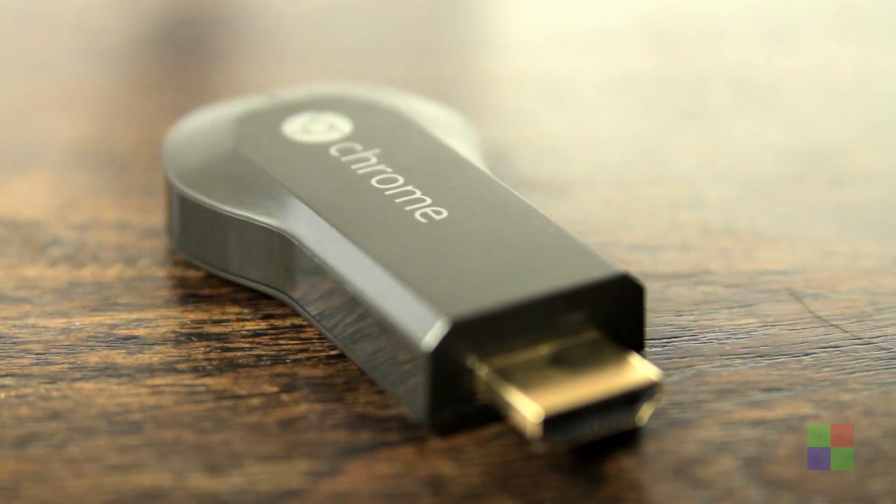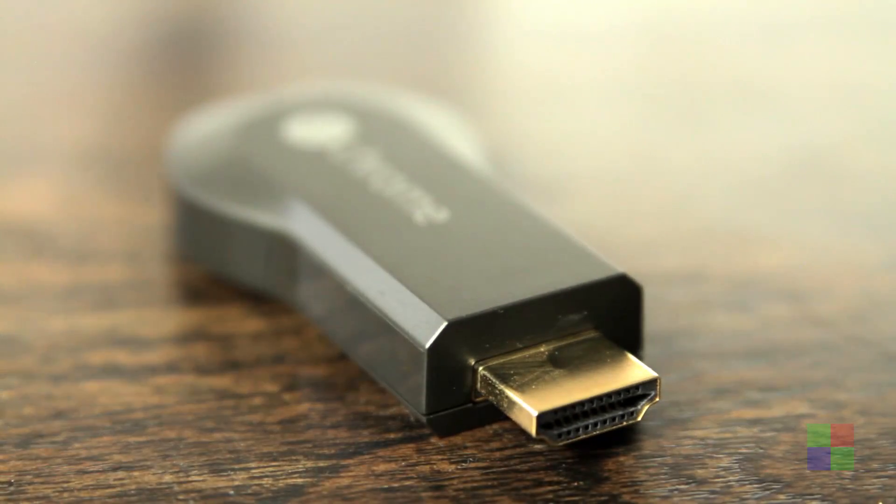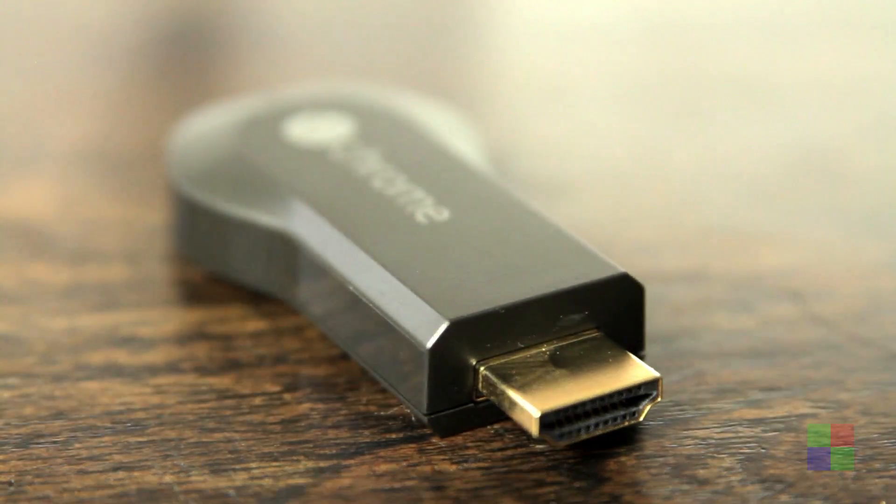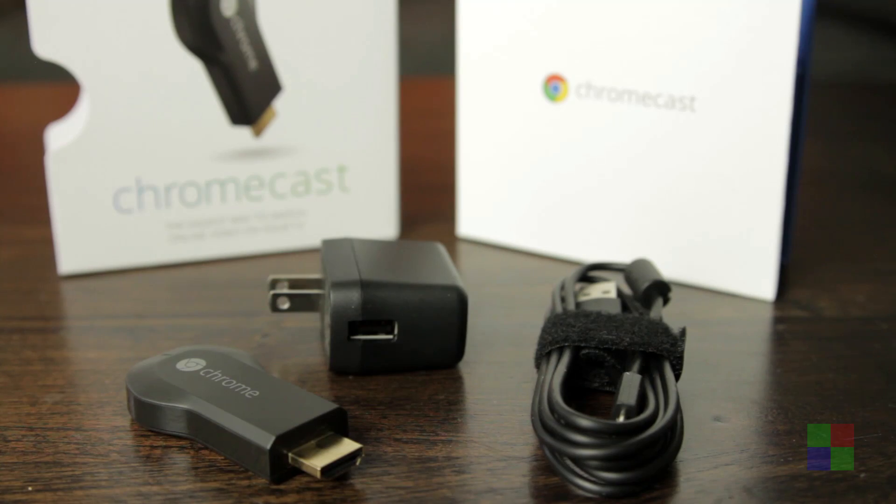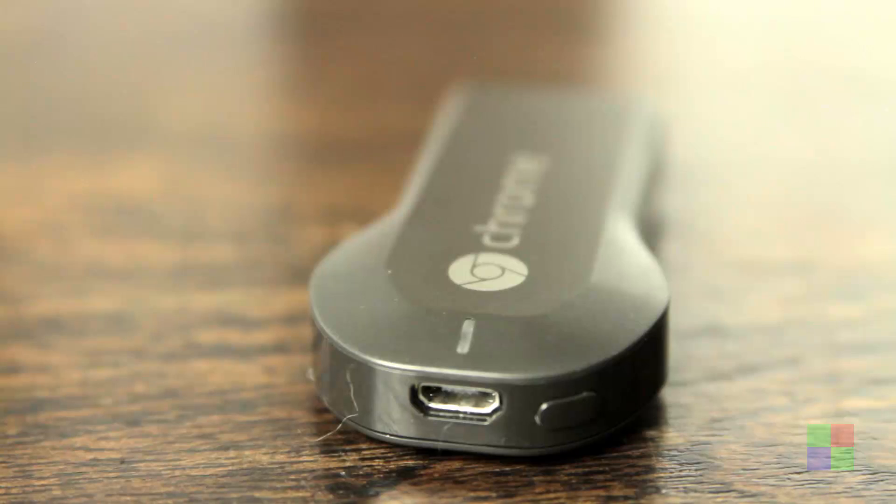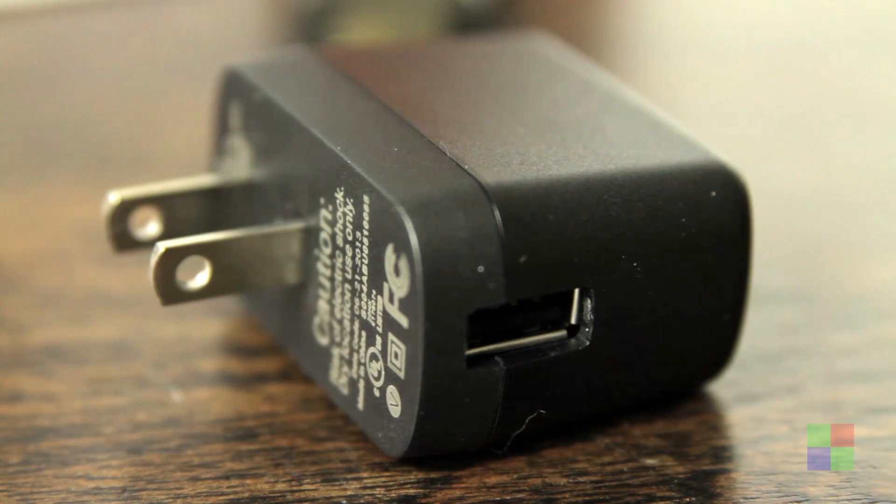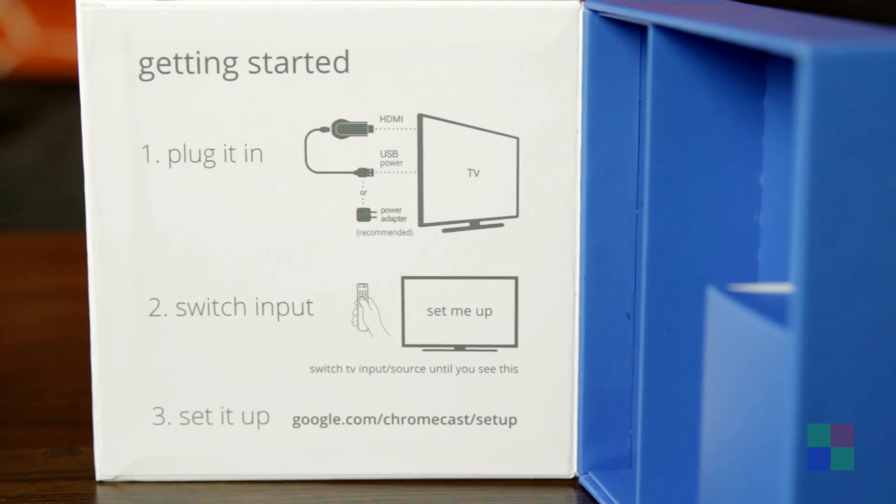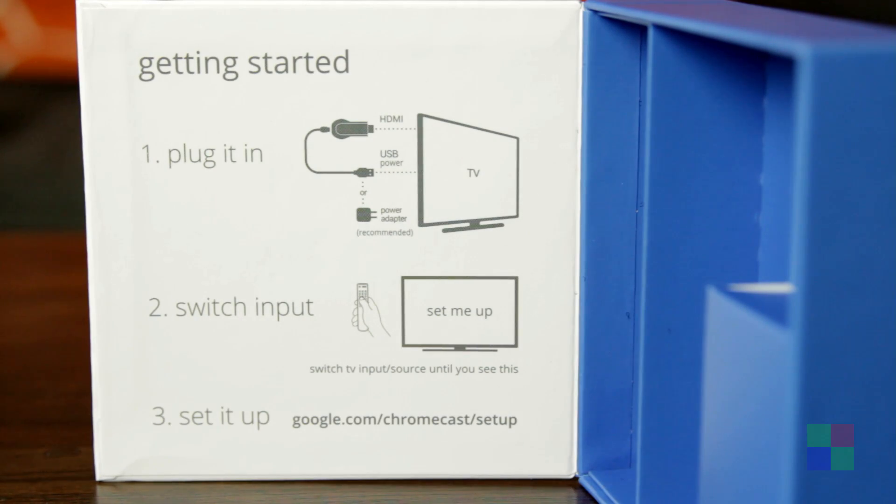Chromecast is a tiny little HDMI dongle, HDMI plug on one side, and unfortunately there's a USB power plug on the other side. You gotta plug two things in, not as simple as they made it seem, but still pretty freaking simple. So, let's see if it is the easiest way to watch stuff on your TV.